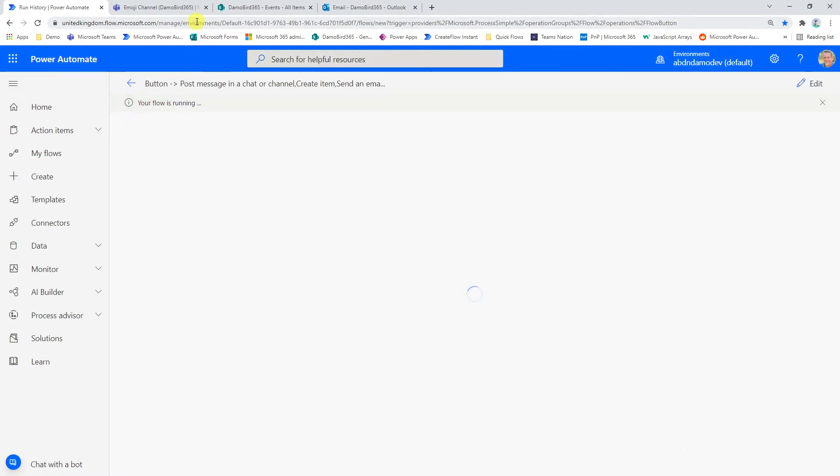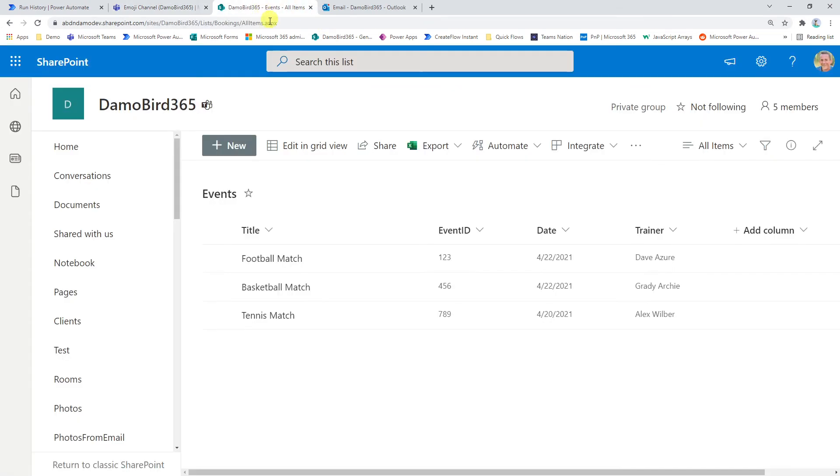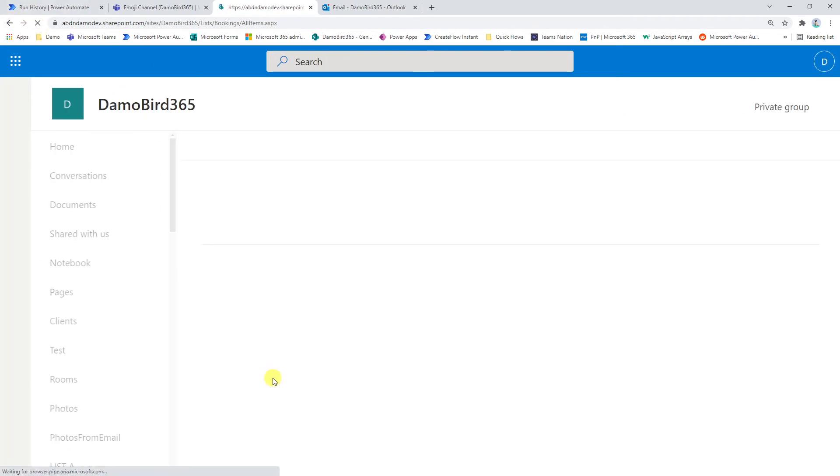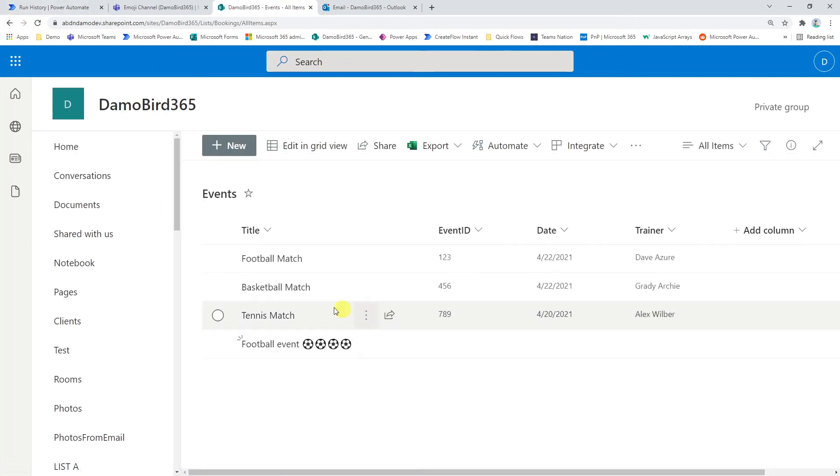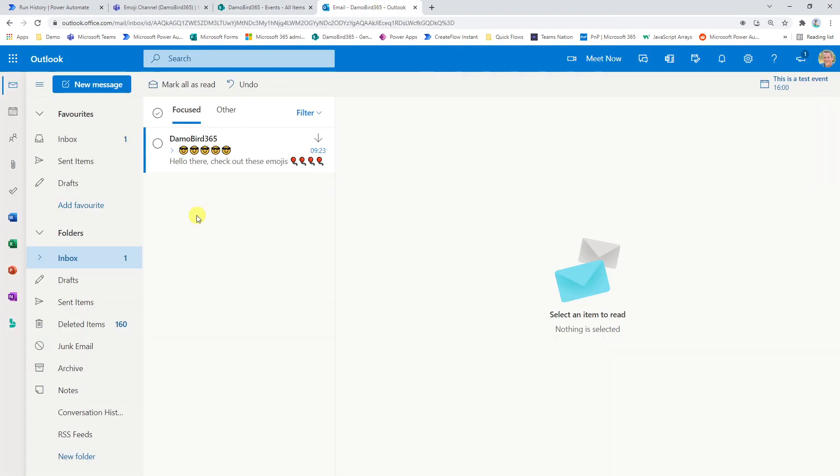So now that that flow is running, if I jump into my emoji channel, we can see here we have the happy channel. If I have a look at my list, just a quick refresh. There we go. We can see the football event with our football emojis. And if we jump into our email, we can see hello there, check out these emojis. And we have our balloons and our man with the shades.